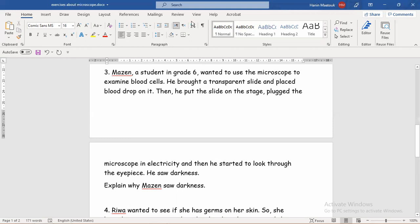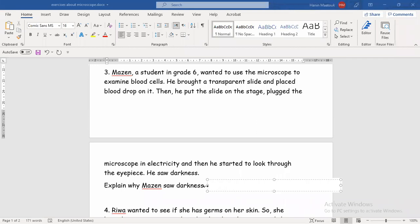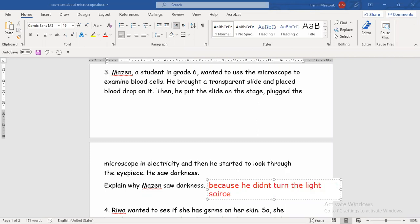This question shows the importance of the light source in the microscope — it enlightens the object and reflects its image so we can see it. So why did Mazen see darkness? Simply because he did not turn on the light source. You can also say there is no light in the microscope, so no light means we will have darkness. This question highlights the importance of the light source, or lamp.